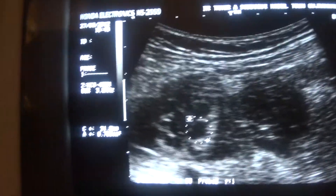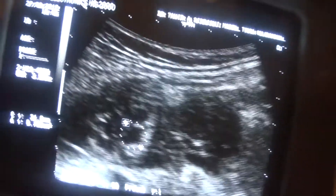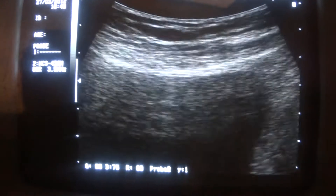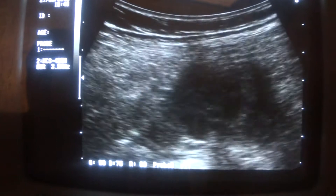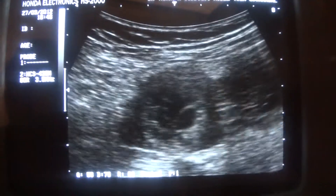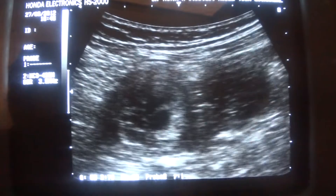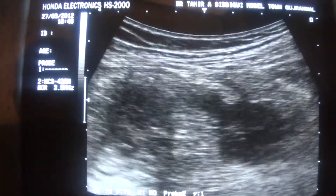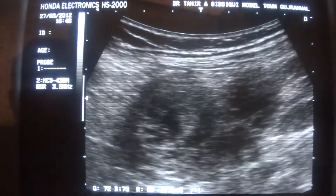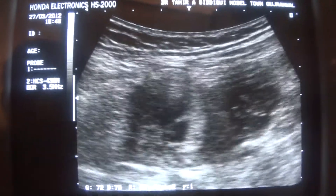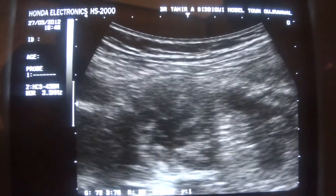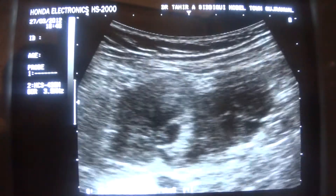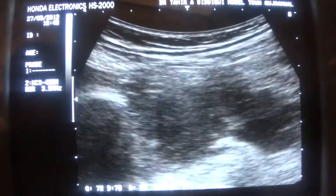This is all fluid with internal septations — these are all septations within this cystic area with an echogenic rim around it, which is most probably a gestational sac. And this sac is surrounded by fluid that contains a lot of tiny thread-like structures — septations.